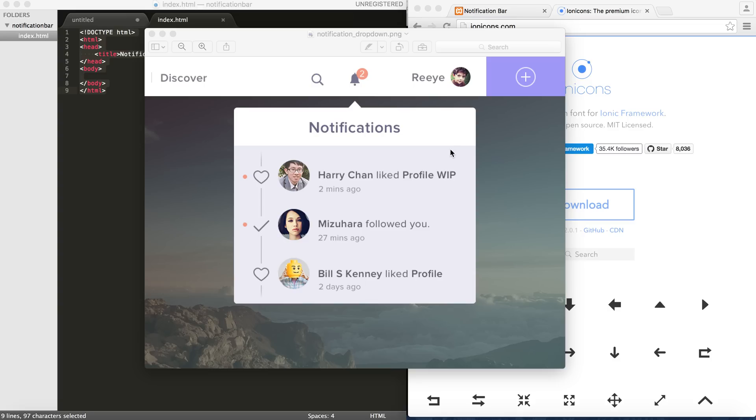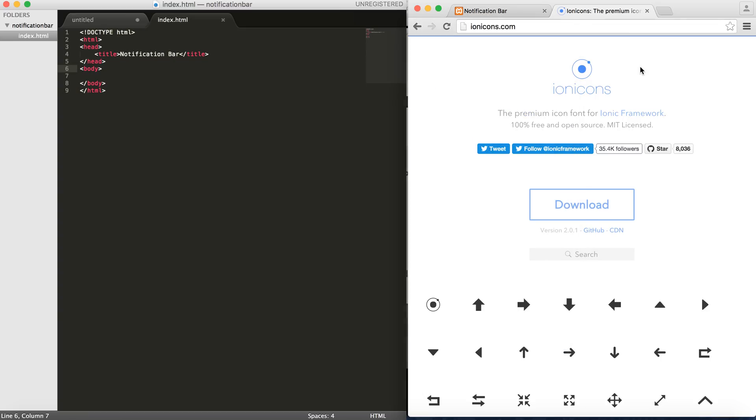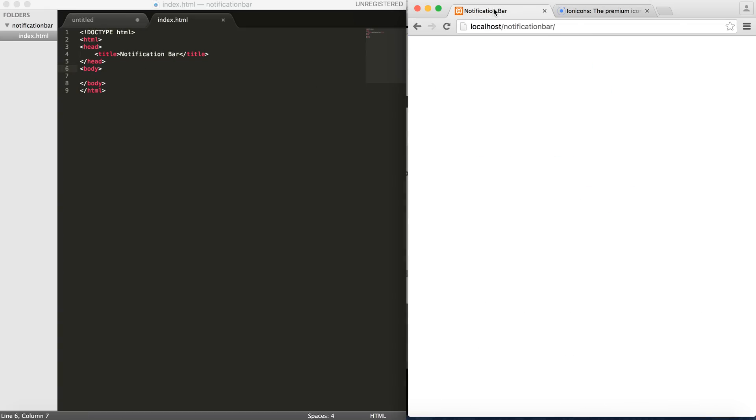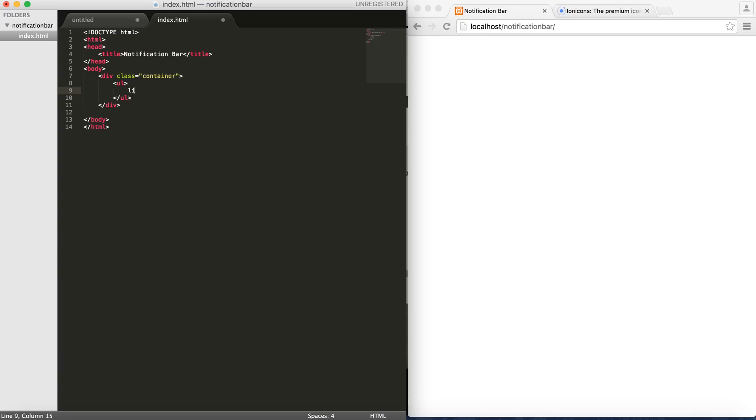Alright let's get started. So as a starter I'm gonna create a container div and then I will add an ordered list with a bunch of Li's.